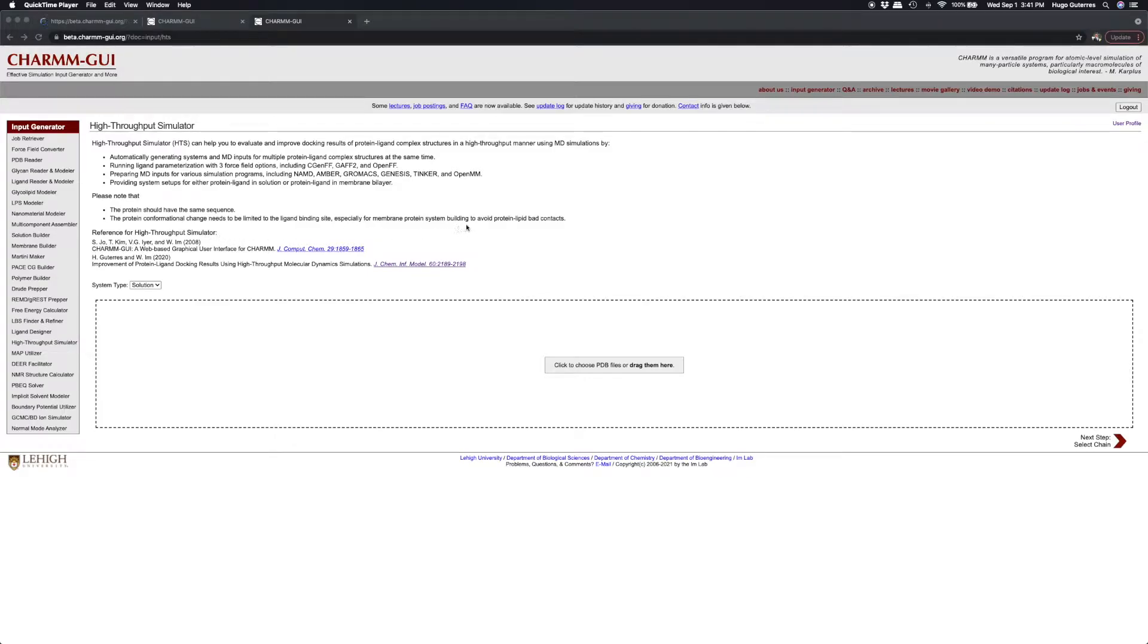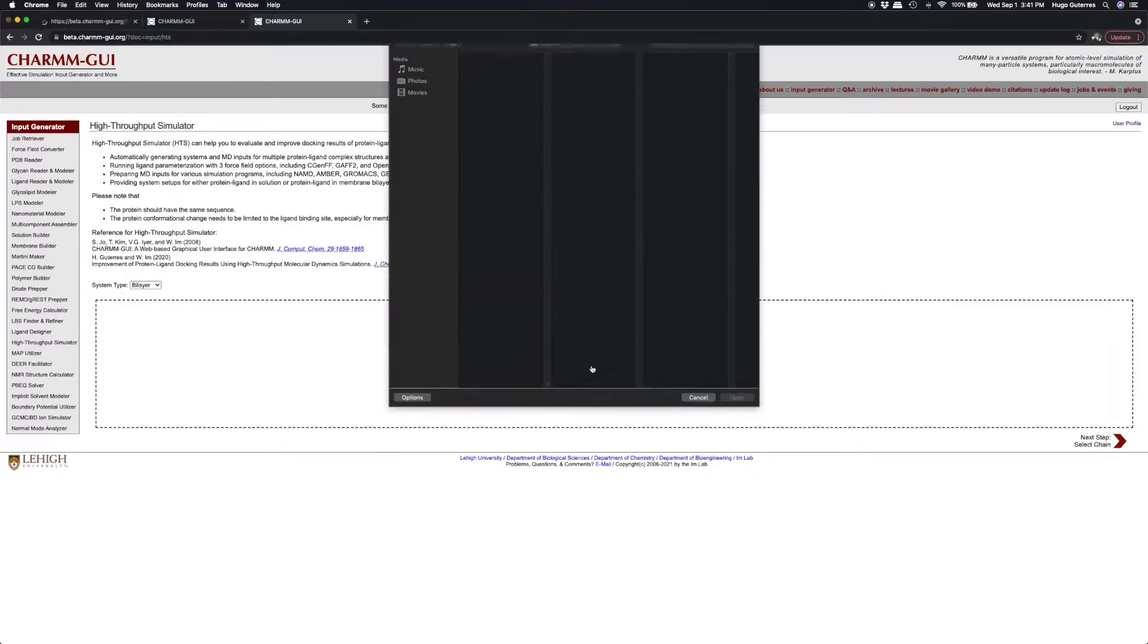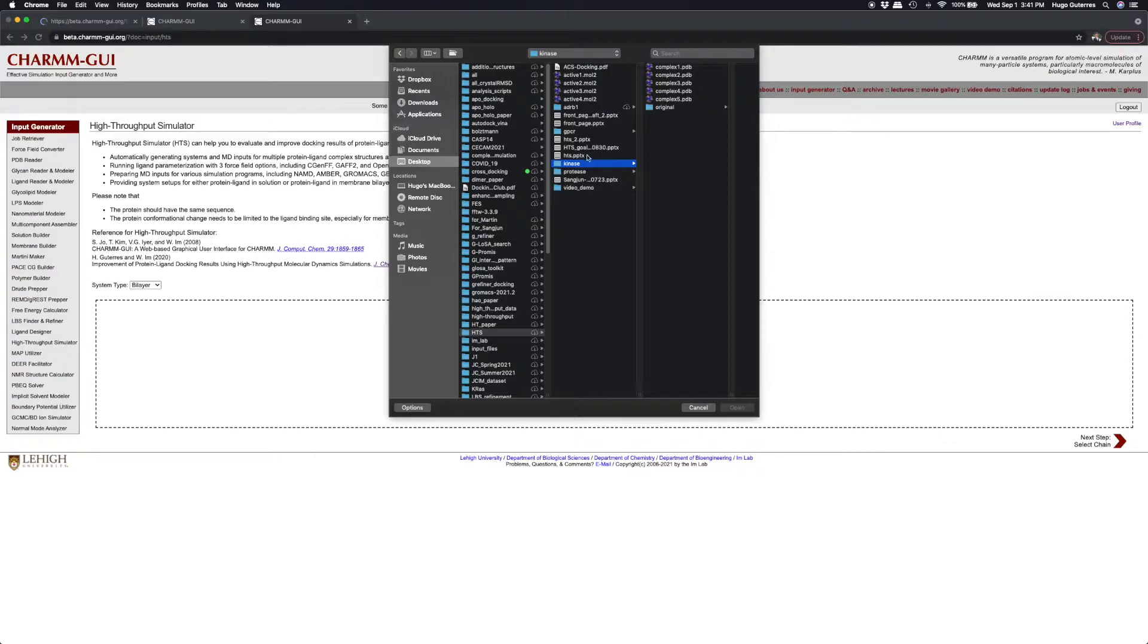In this example, we want to build five systems of protein-ligand complex in a membrane bilayer using the same protein structure and five different ligands. The protein is a G-protein coupled receptor, beta-adrenergic receptor